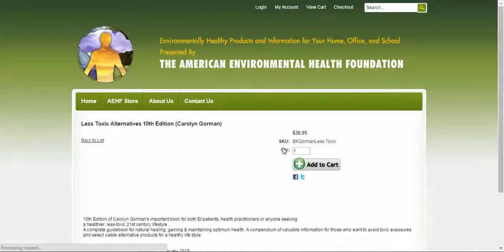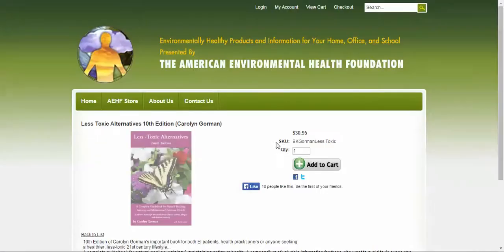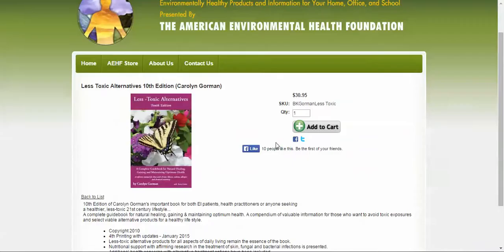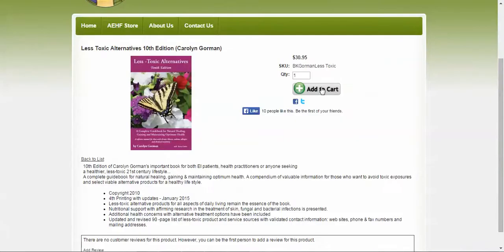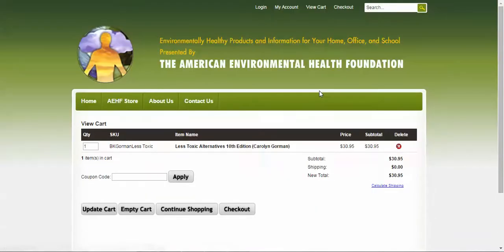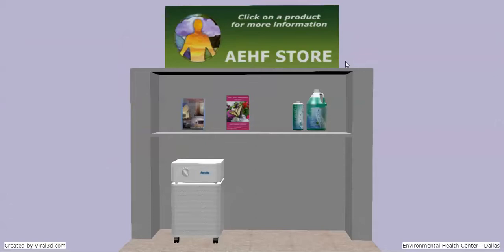Now we're actually in the store, and I click on this book, and I can go ahead and buy this book right here. Pretty cool stuff, right?